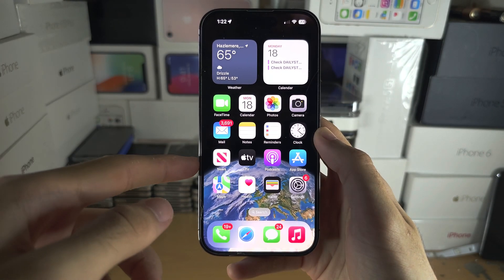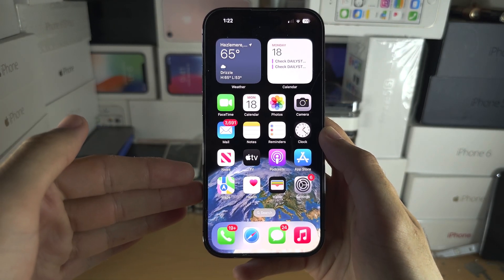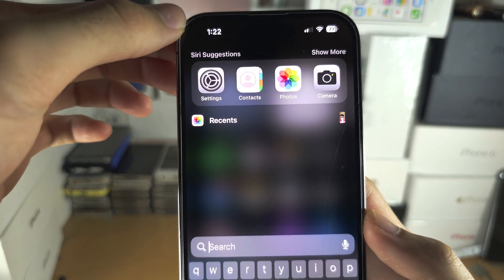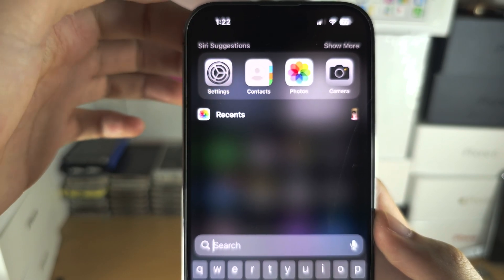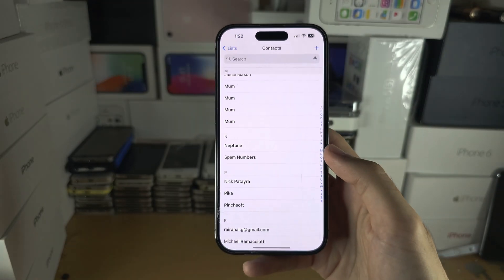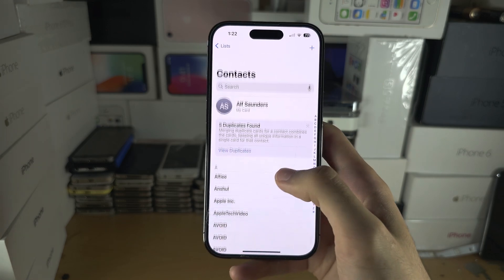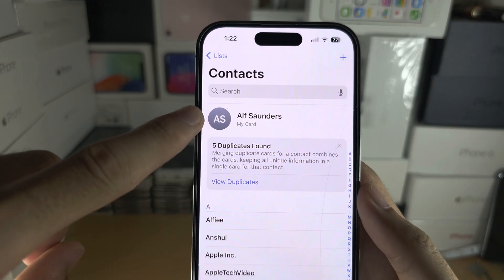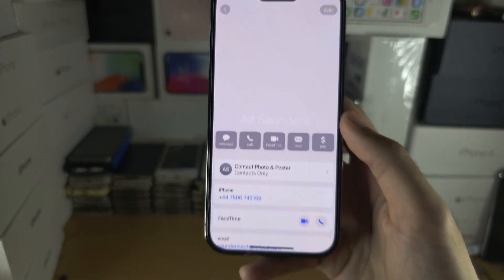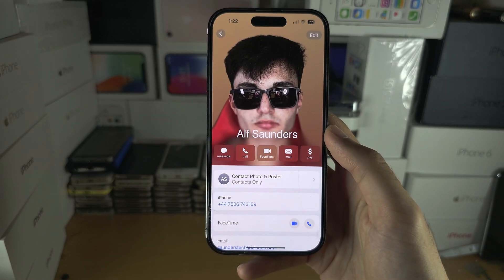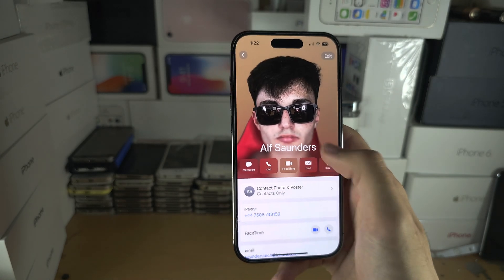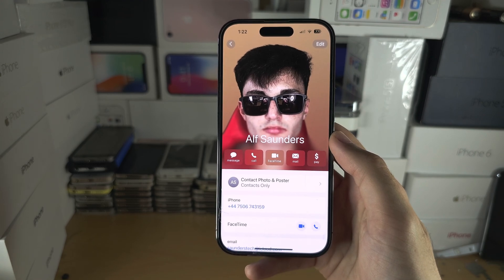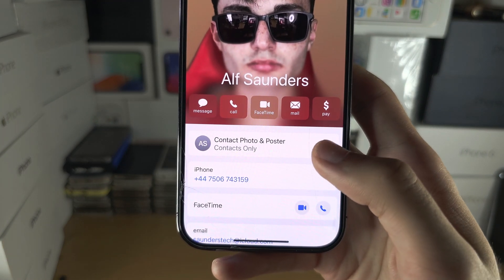Welcome everyone to Contact Share. Make sure you've created a poster and to check this. The first step is to search for and open up the Contacts app. In the Contacts app, you're going to see your card at the very top — tap on your card and you'll see if you've created a contact poster, your picture will appear.